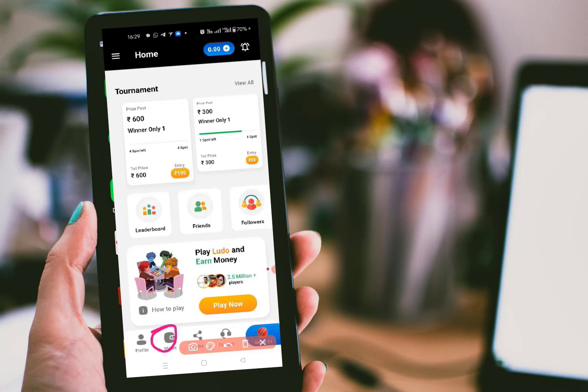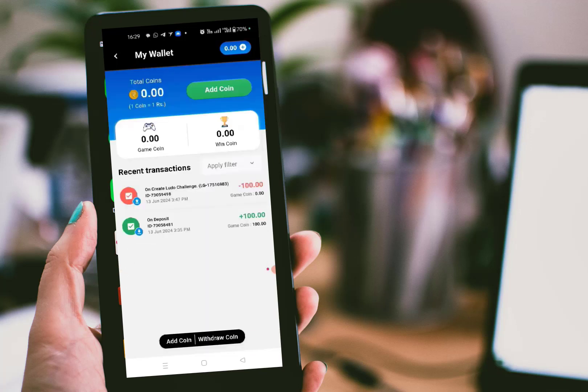The next section is the wallet. In the wallet section, it will display your coins — one coin equals one rupee. Initially, if you want to play a game, you have to add coins. There are two sections: you can either add coins or withdraw coins. I added 100 rupees and tried to play a game to check whether this app works fine or not, but I lost the game and lost my 100 rupees.